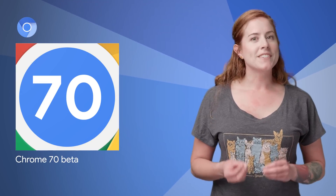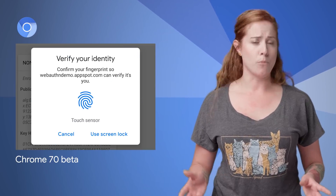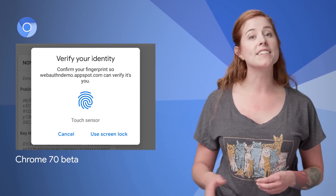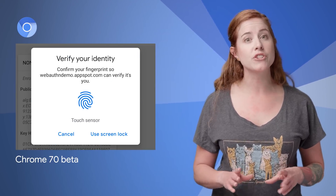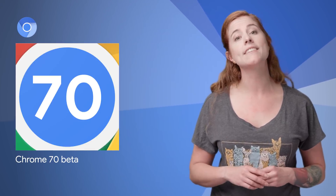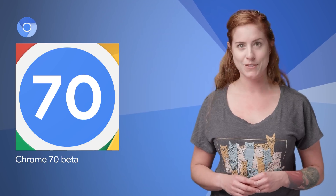Chrome 70 beta includes the Shape Detection API, updates to the Web Authentication API, and more. For details on all the features in this release, head on over to the post.